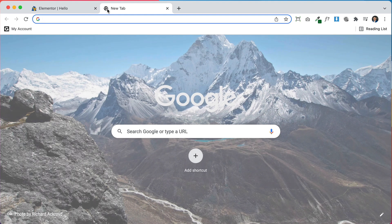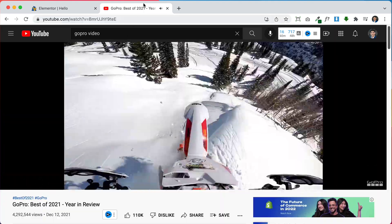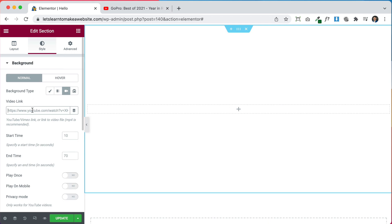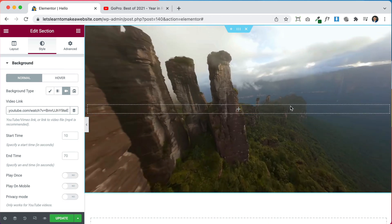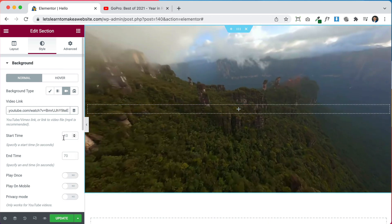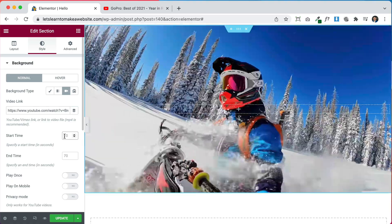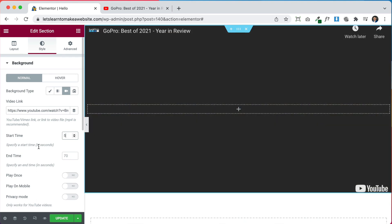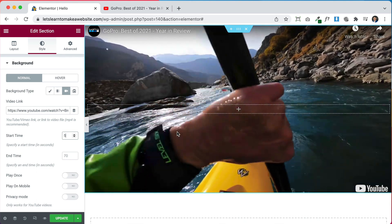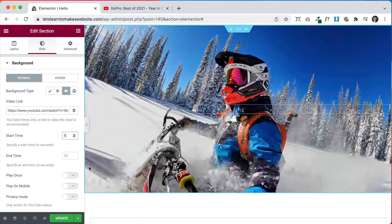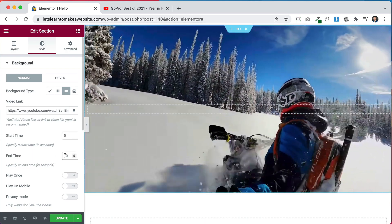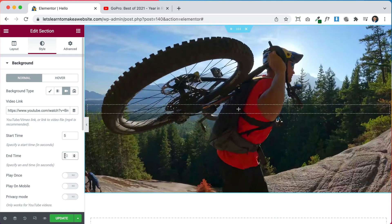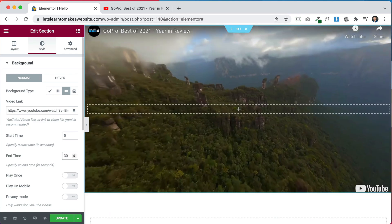We can go to YouTube.com and find a video. Here we have a really cool GoPro video, so we copy the URL and paste it in. The video is automatically in the background. We can skip the first five seconds where the GoPro logo is by setting the Start Time to 5 seconds. We can also set an End Time — let's set it to 30 seconds so it just plays that portion.